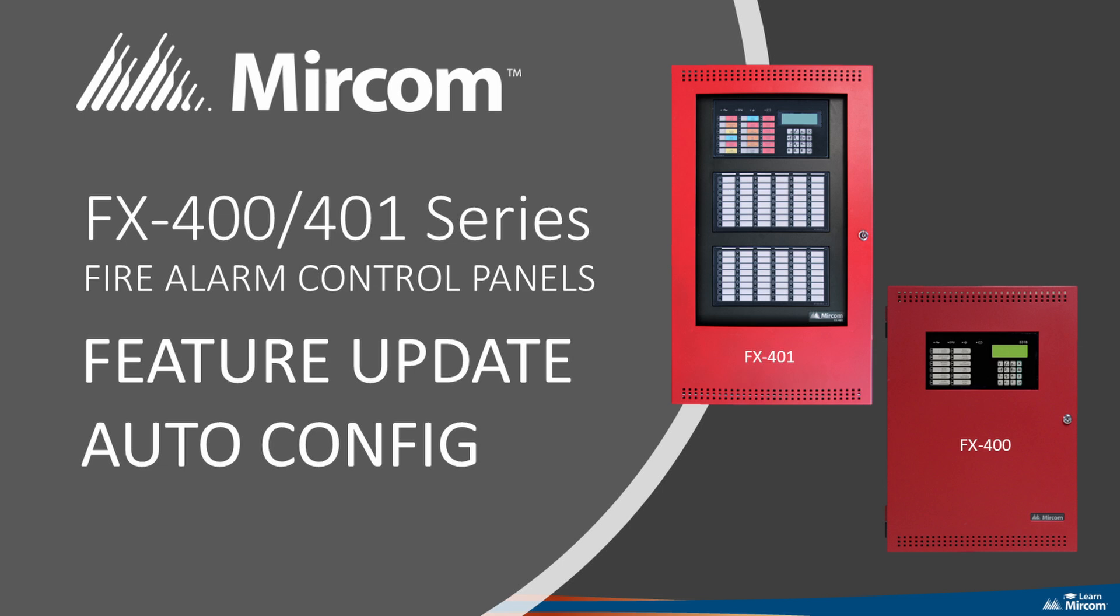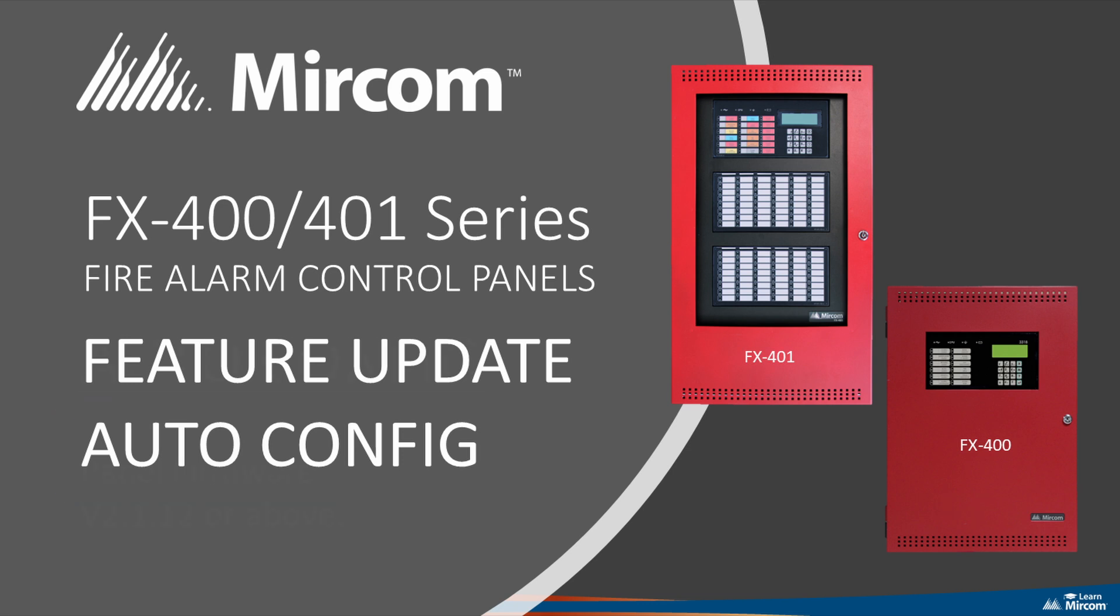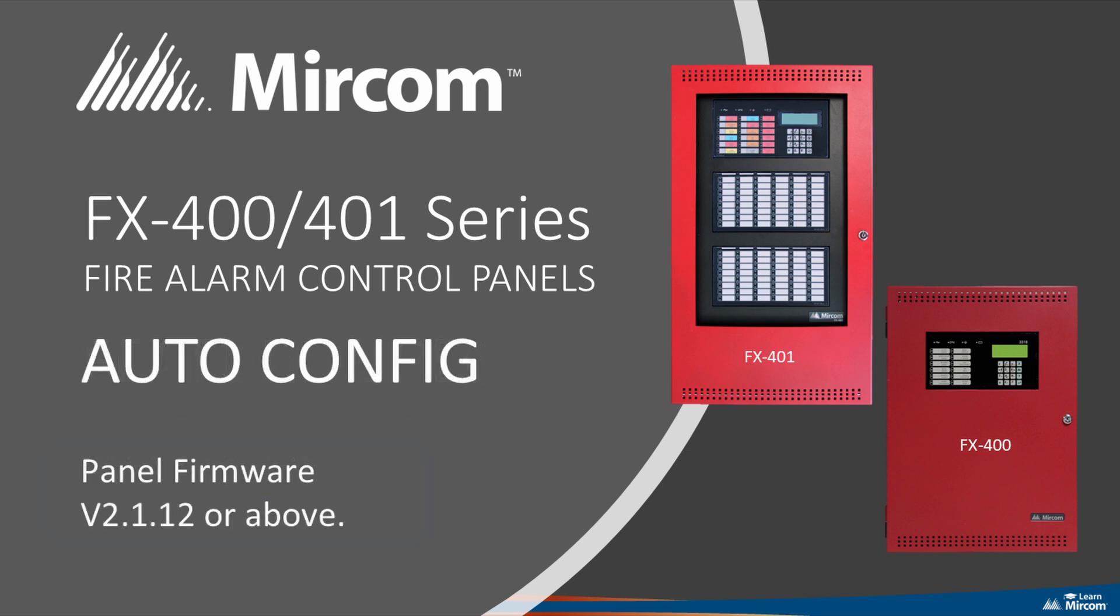Welcome to an instructional guide for the 400 Series Fire Alarm Control Panels. In this video, we'll look at the panel auto-configuration feature. The panel will need to be running firmware version V2.1.12 or above to have this feature enabled.